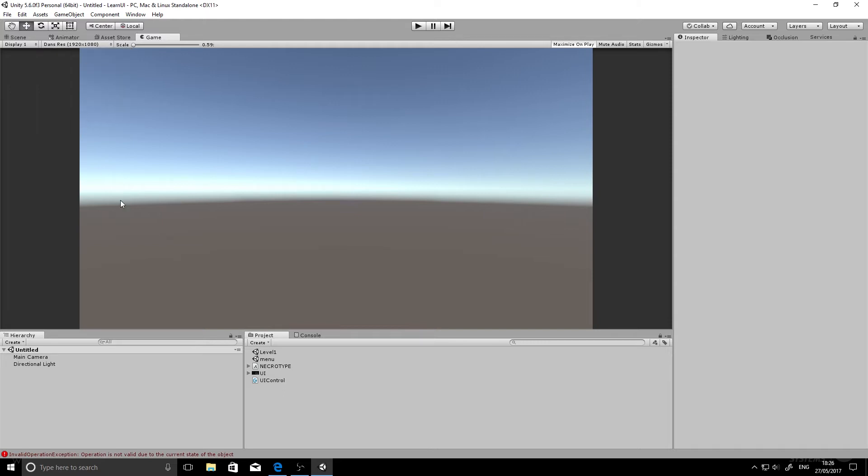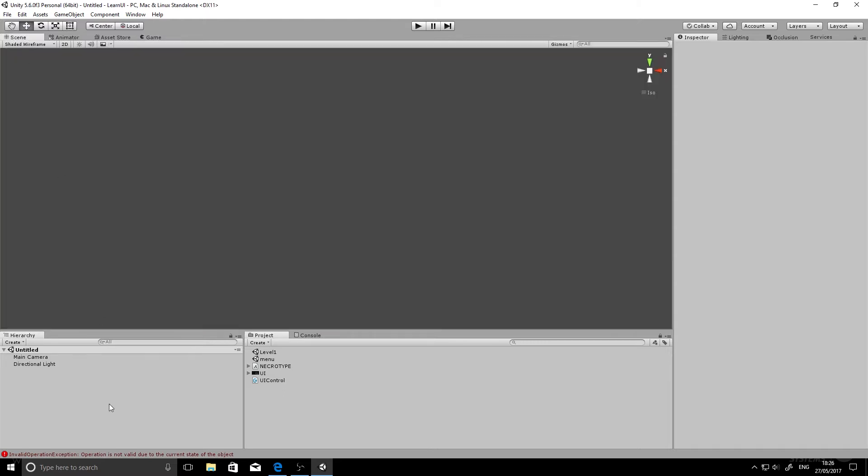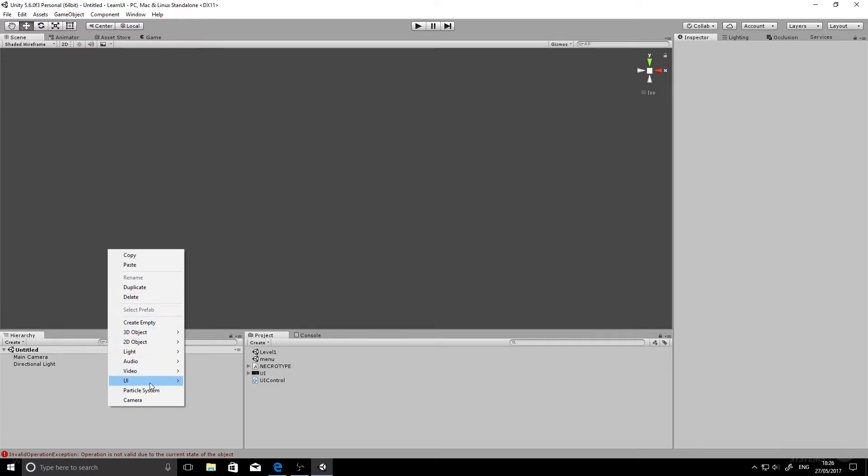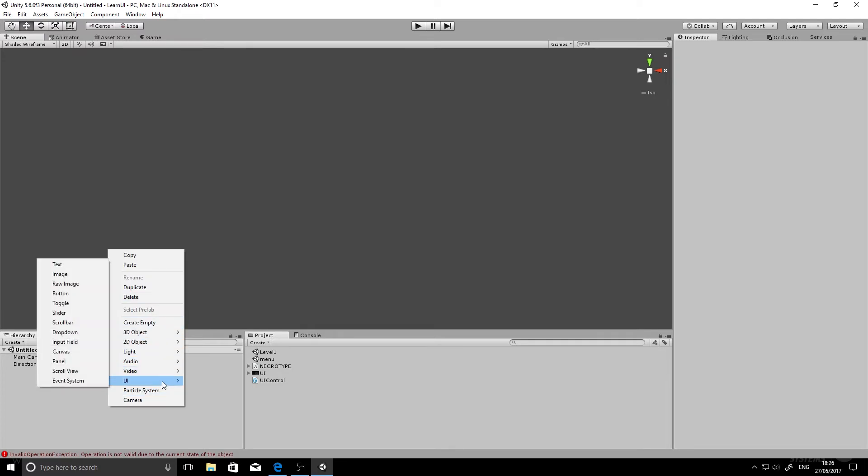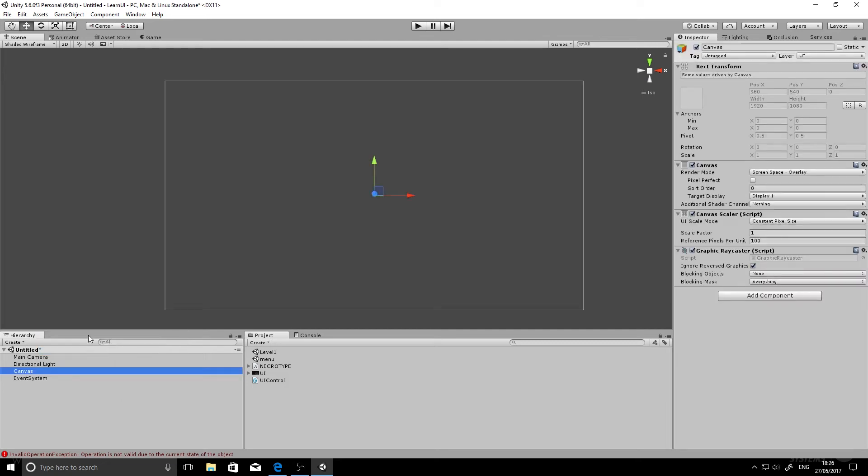Now if we go back to our scene view, we'll create a new canvas. So we'll go down to UI and then select canvas. And this is going to bring in just a blank canvas. It's automatically set to screen space overlay. We'll leave it on that for this tutorial.